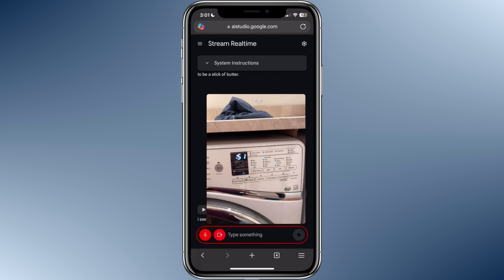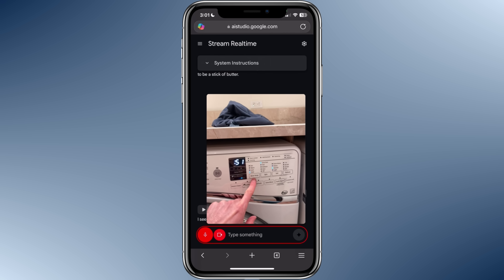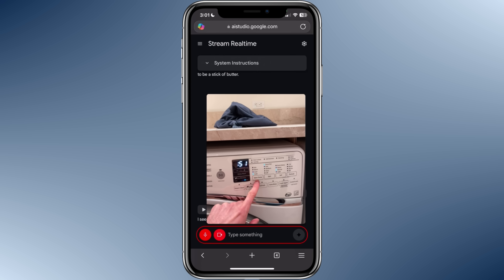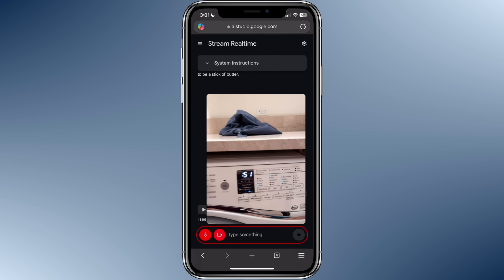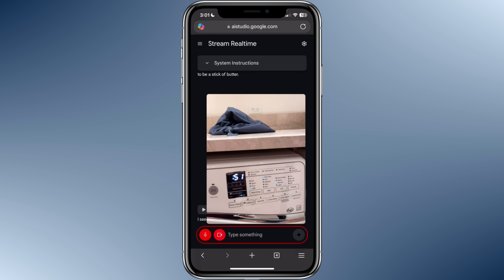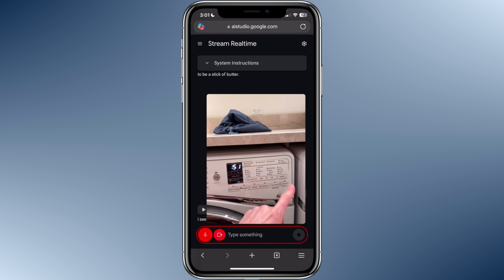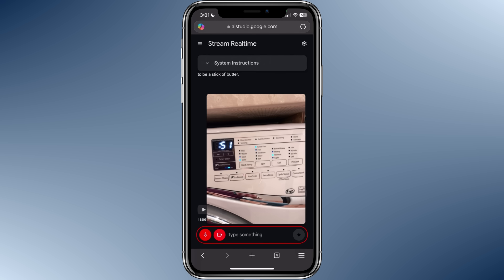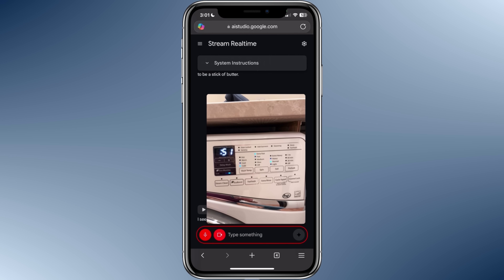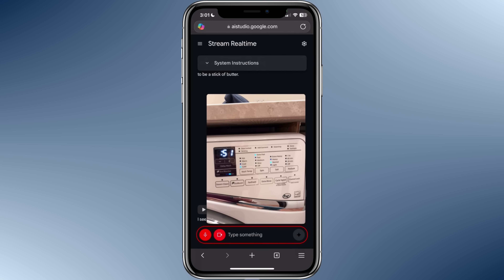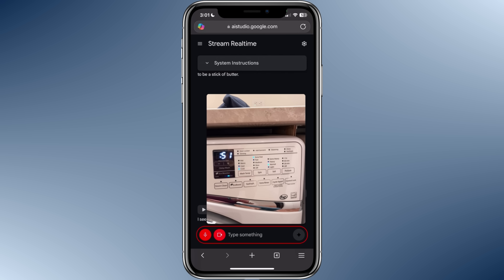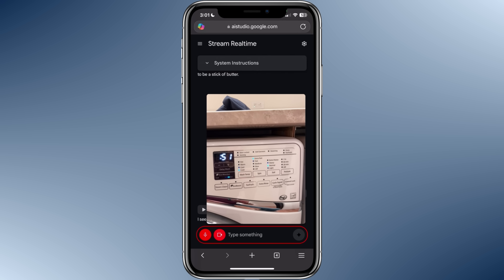Do you have any other questions? What about the wash temperature? The wash temperature should be set to cold for the shirt. Anything else that I should set, or does all this look good? Everything looks good based on the shirt's label. The temperature is set to cold, the normal cycle is selected, and there doesn't seem to be a need for any of the other settings based on the label.